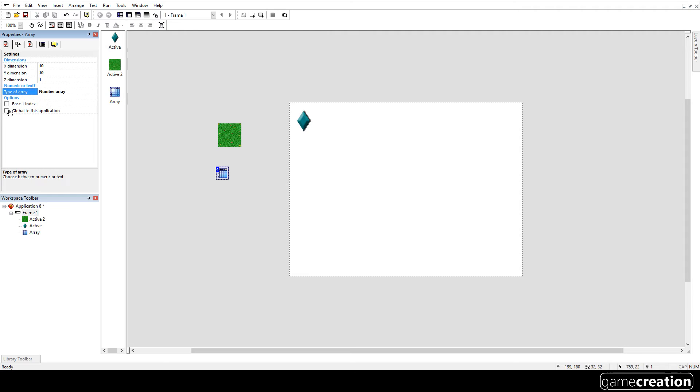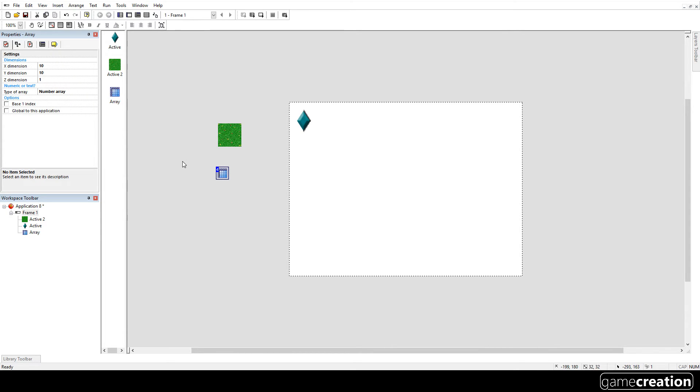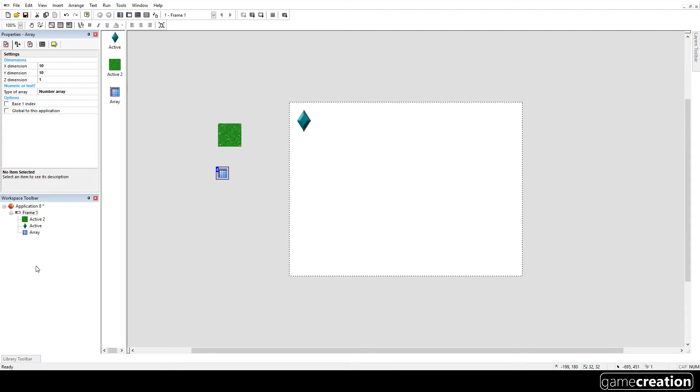Global to this application is really important if you have multiple frames. So you might have this array on your second frame and it will use the same data. If you don't tick that, then it will just pretend to, it will treat it as a brand new array. So you can't bring the data between different levels or different frames. So if we extend this game later on, it might be important that we tick that.